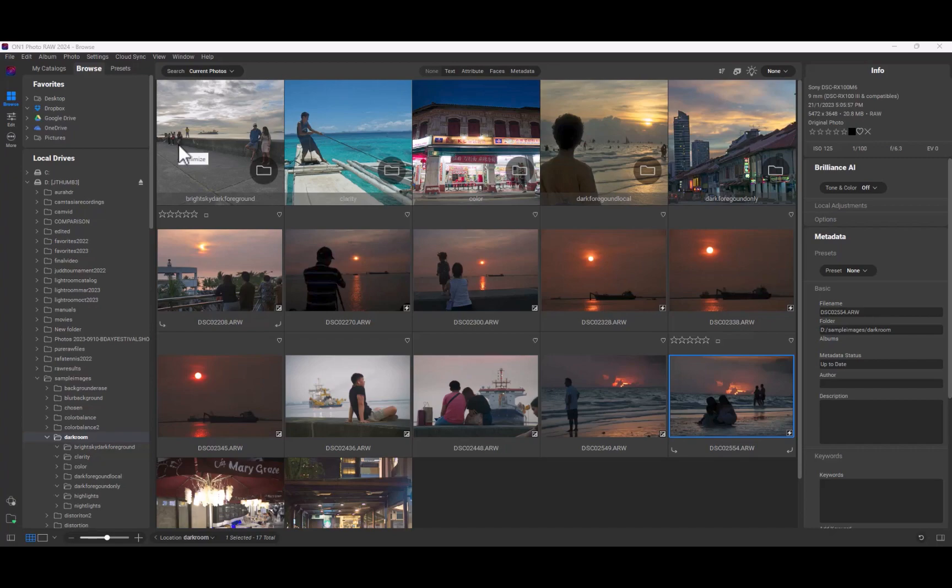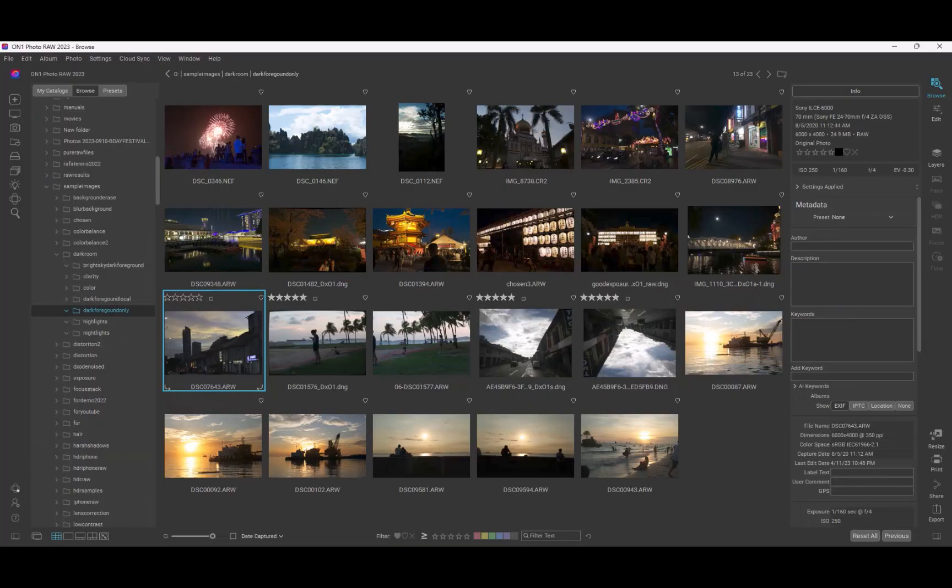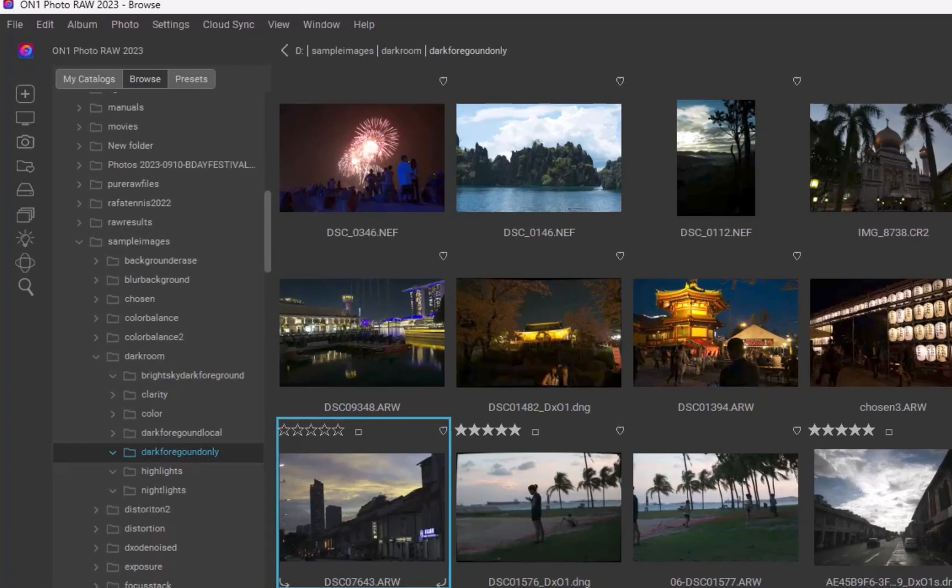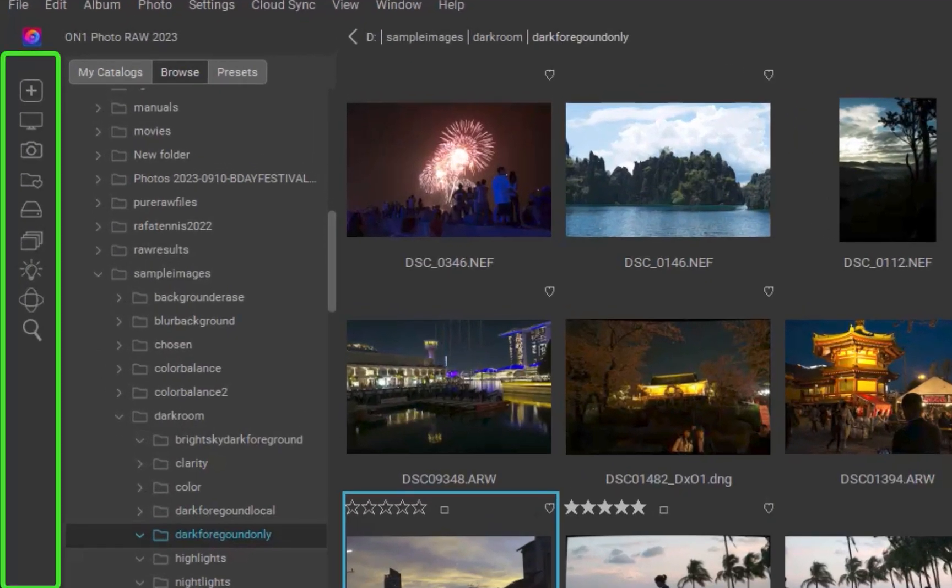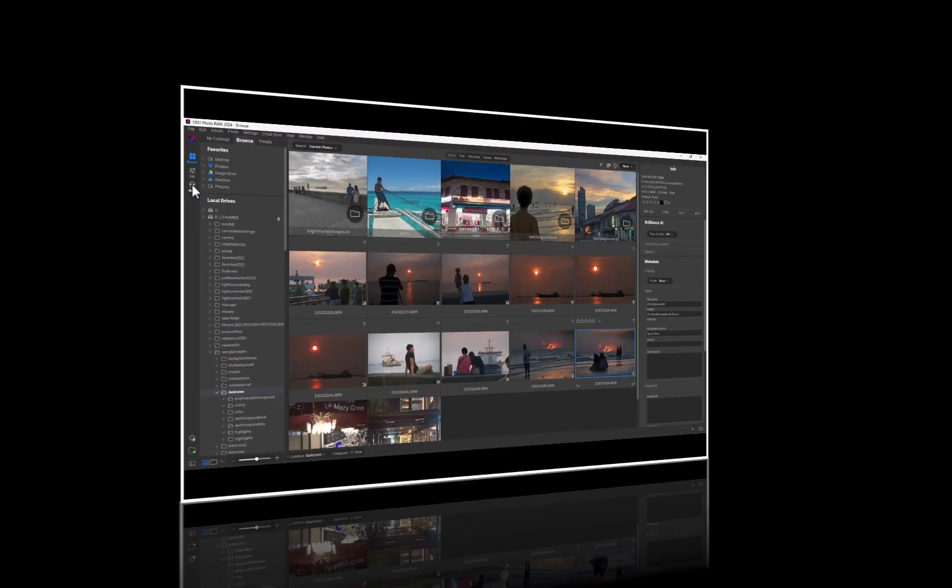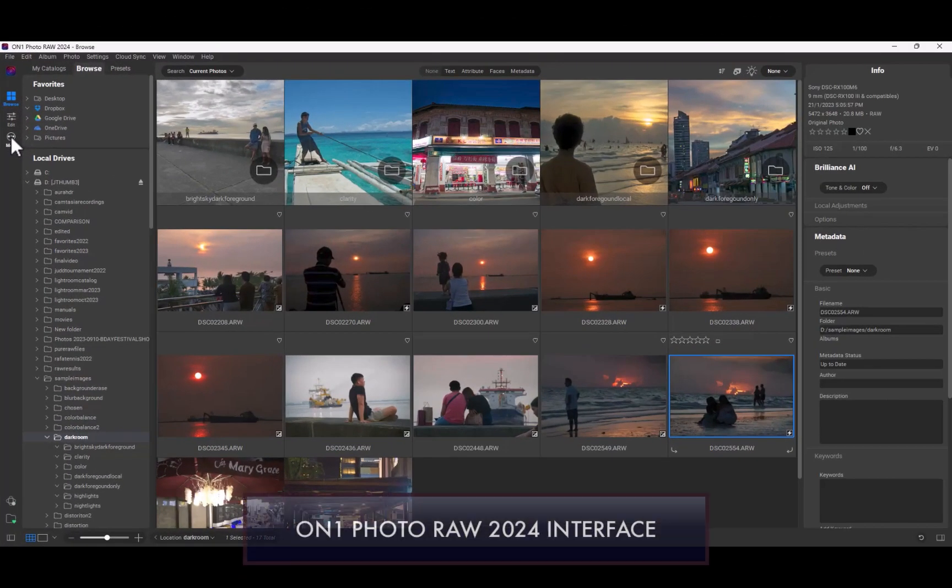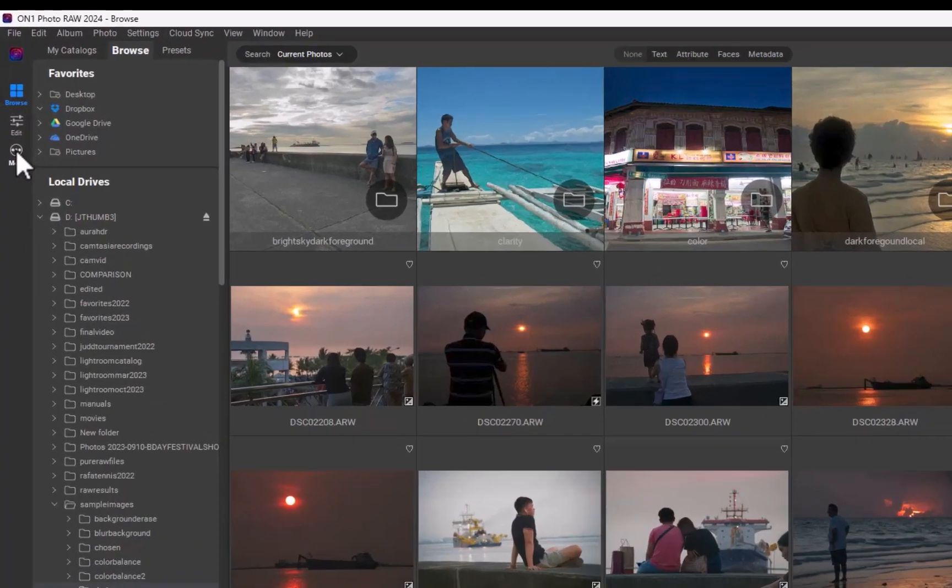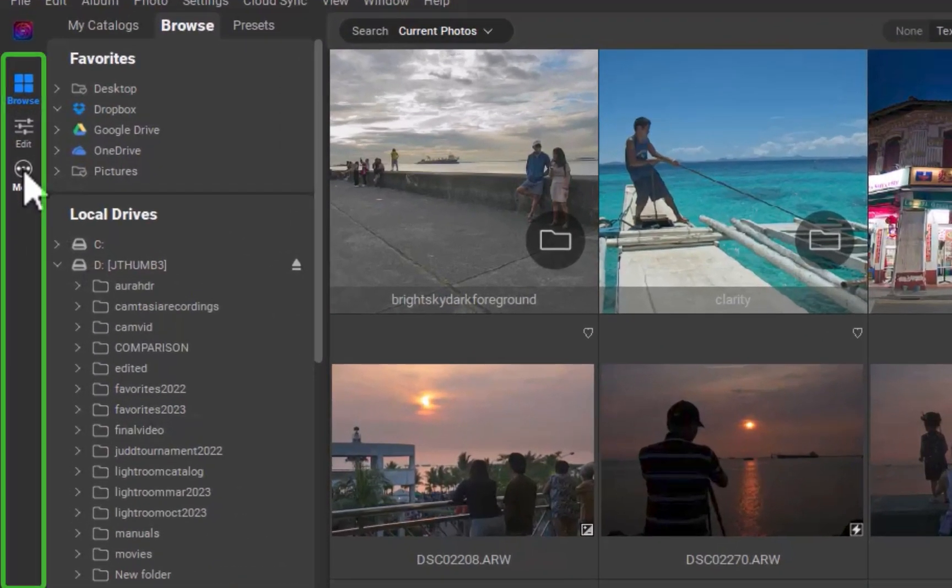Some examples of simplifications include reducing the number of toolbars. In ON1 2023, there were two toolbars, one on the left and one on the right. In ON1 2024, this number has been reduced to just one. A nice improvement for simpler navigation.